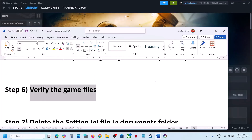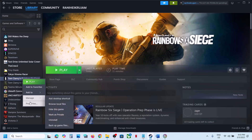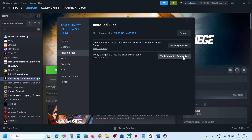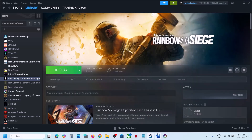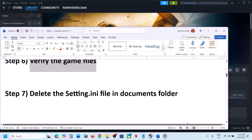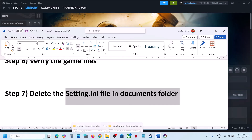The next step is to verify the game files — this is important. Go to Steam, right click on the game, select Properties, go to the Installed Files tab, and click on Verify Integrity of Game Files. Once the verification is 100% complete, launch the game and check.